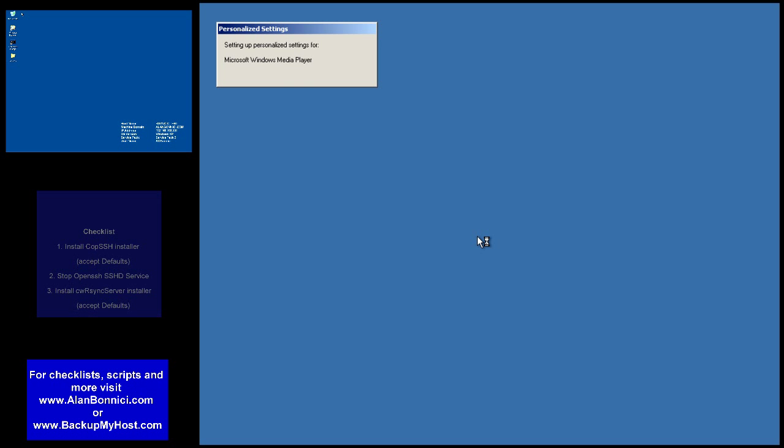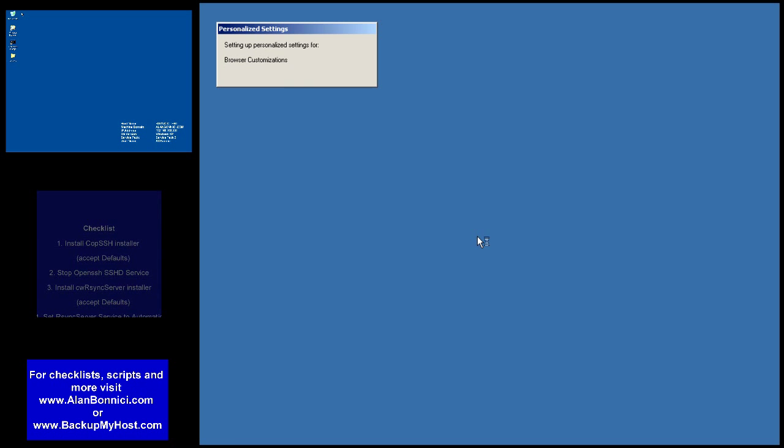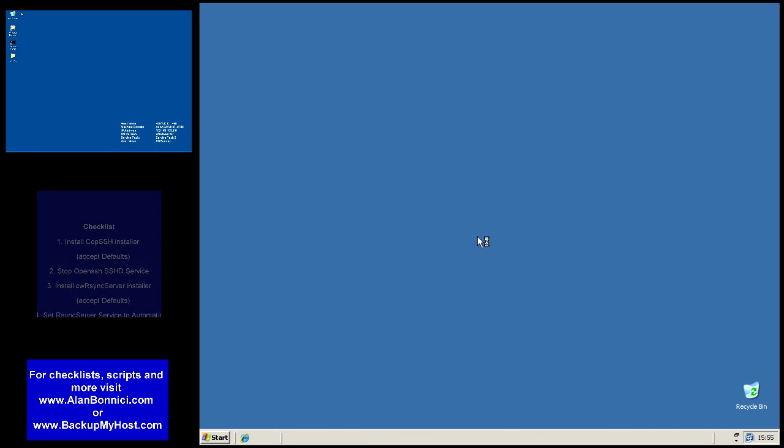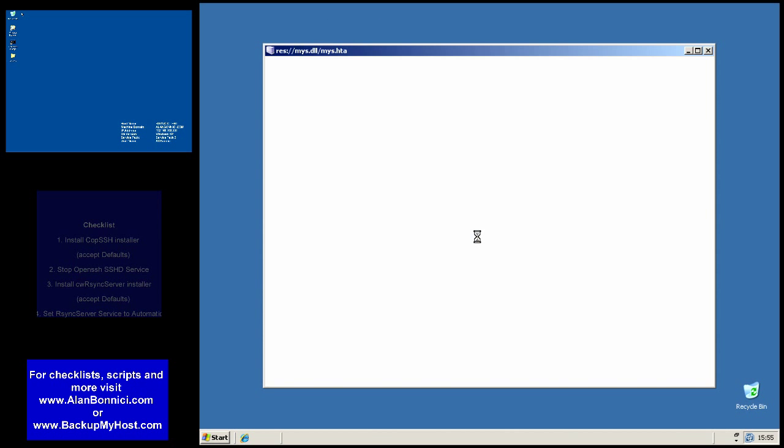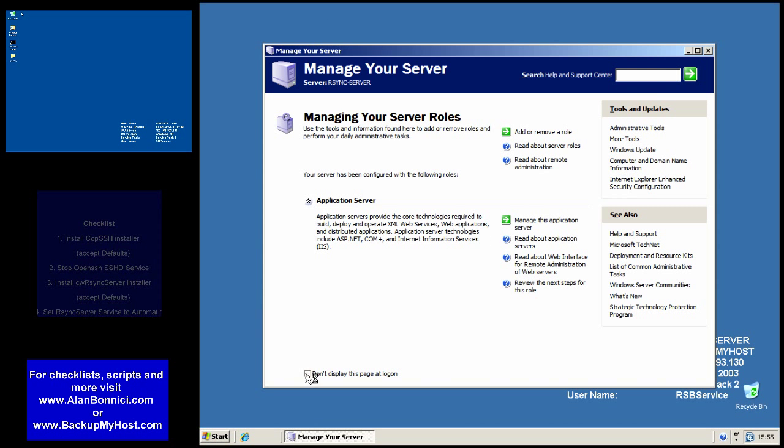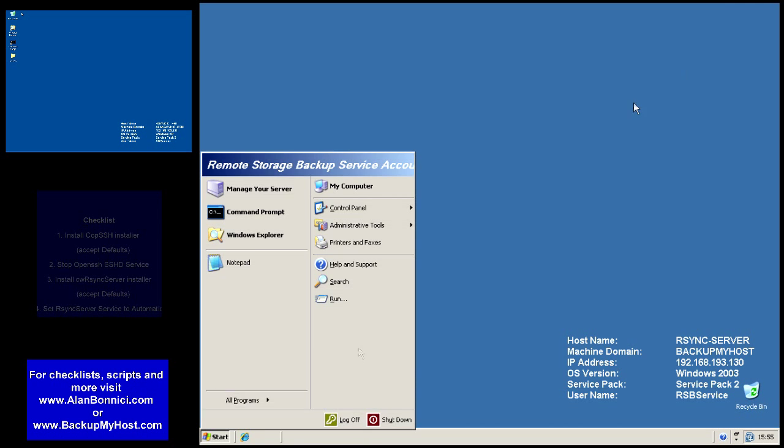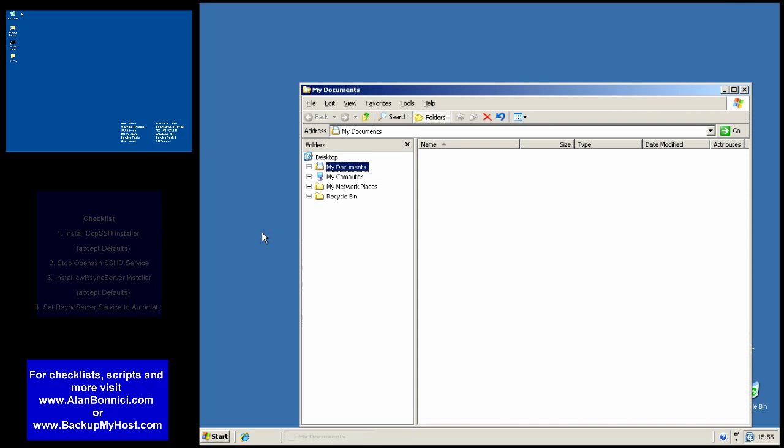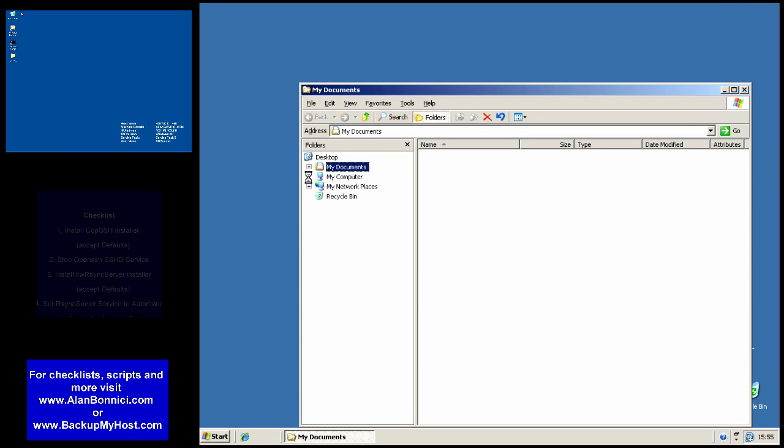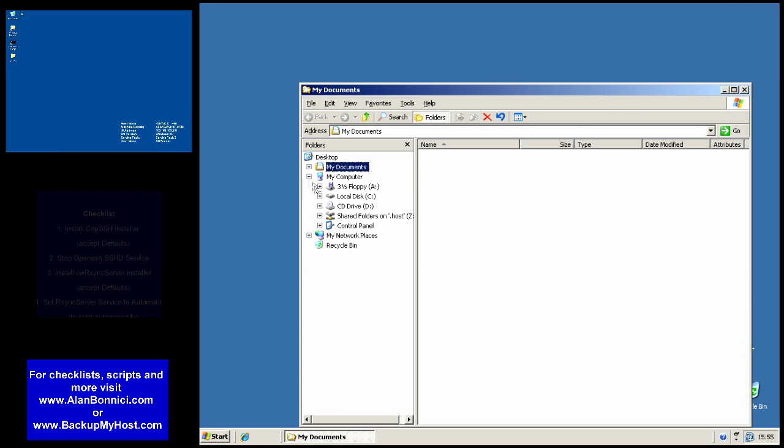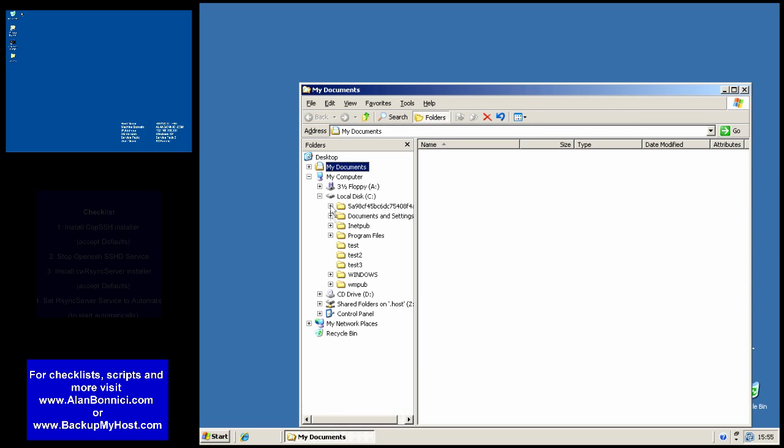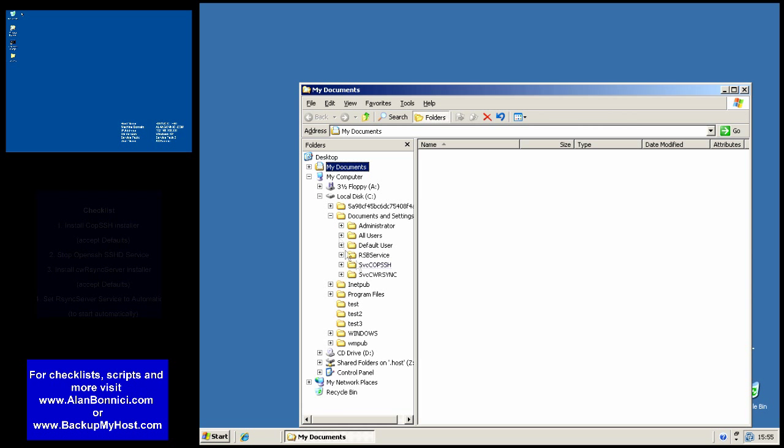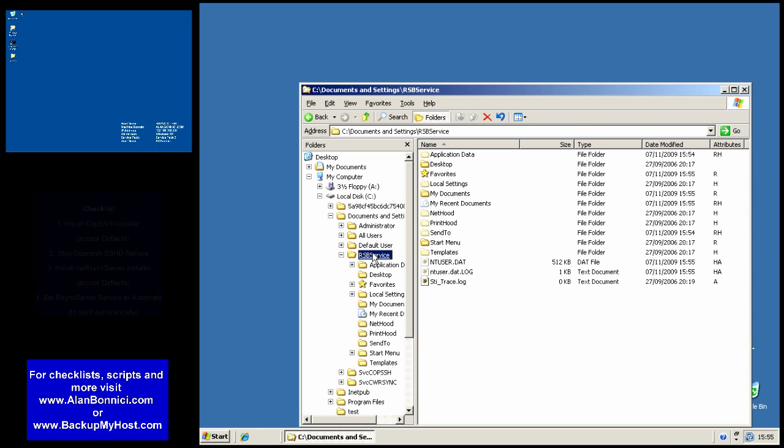I don't know whether this step is necessary but I logged in as rsbservice just in case a folder or some setting in Windows needs to be done. Again I would like confirmation whether this step is necessary or not.